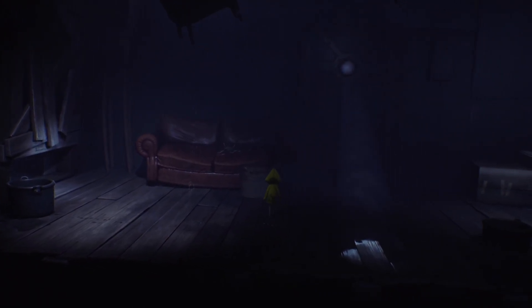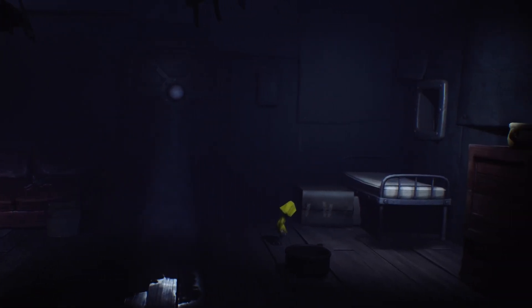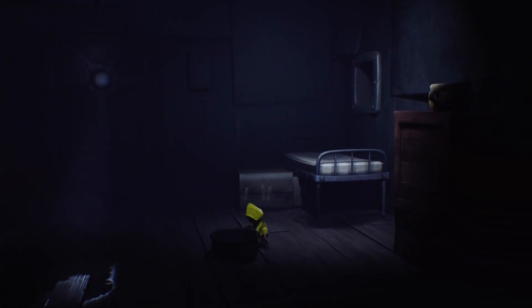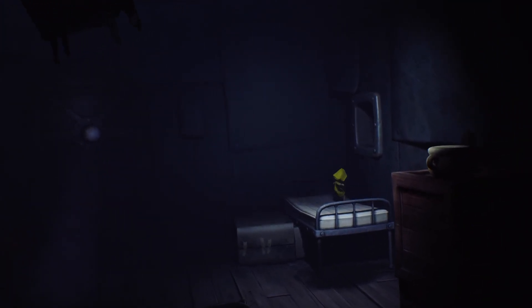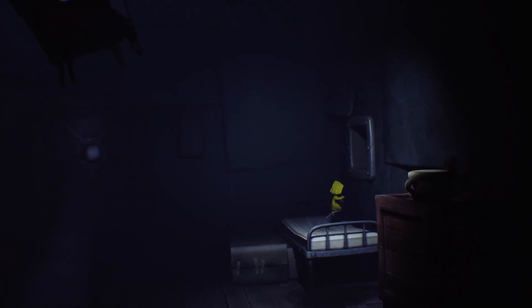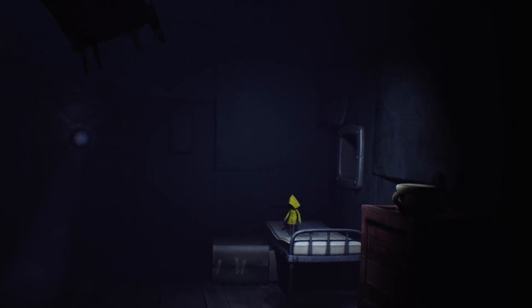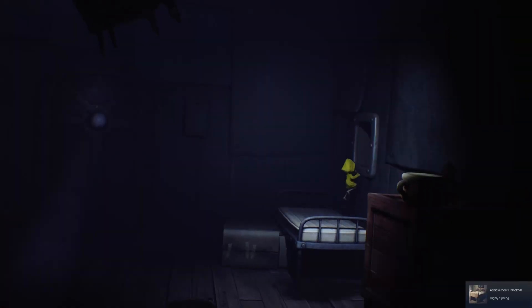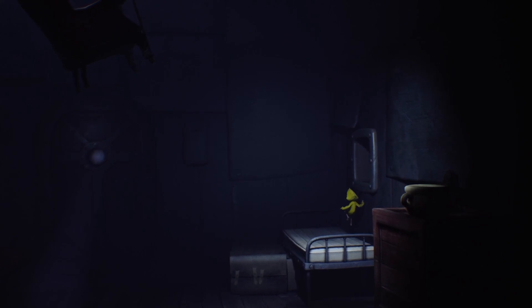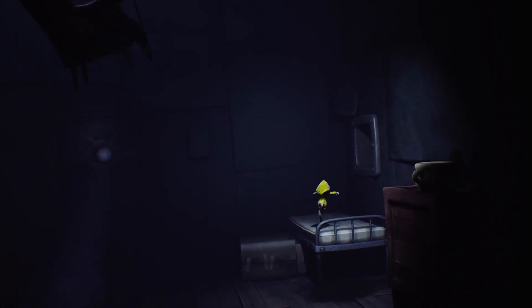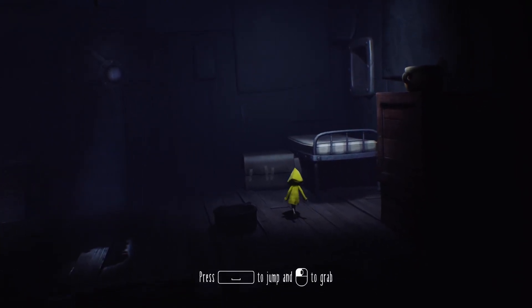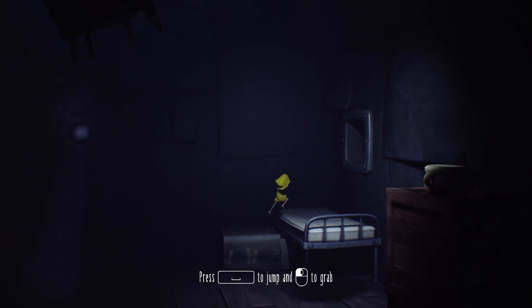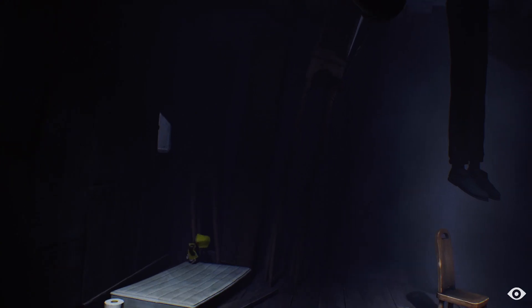Could you bring over the bucket? Highly sprung. Lovely. I don't know if OBS picked this up but I just got a Steam achievement called Highly sprung. You have to jump and grab. There we go.